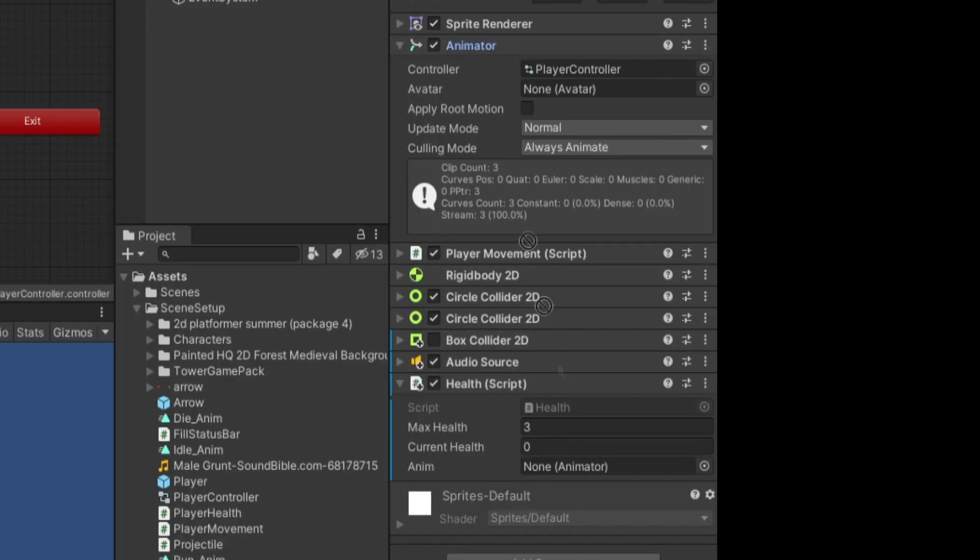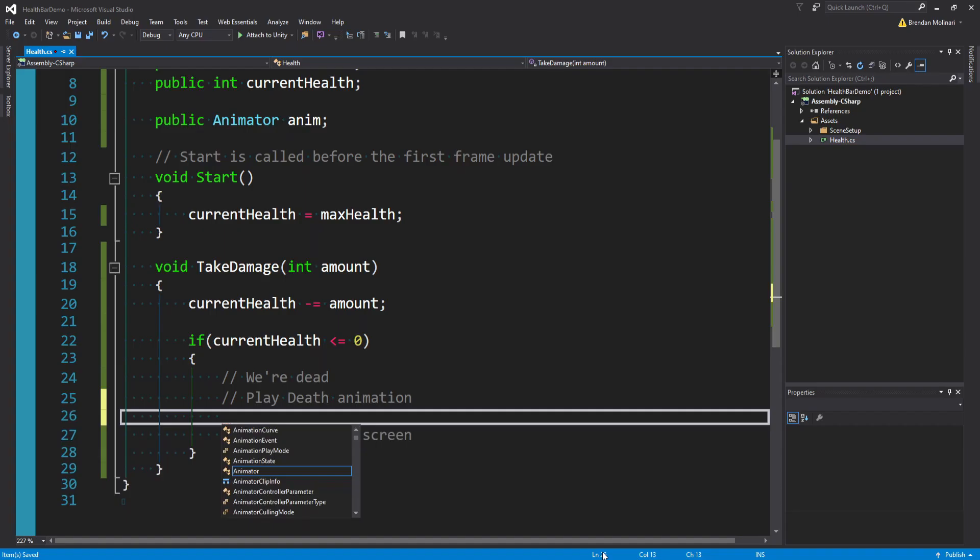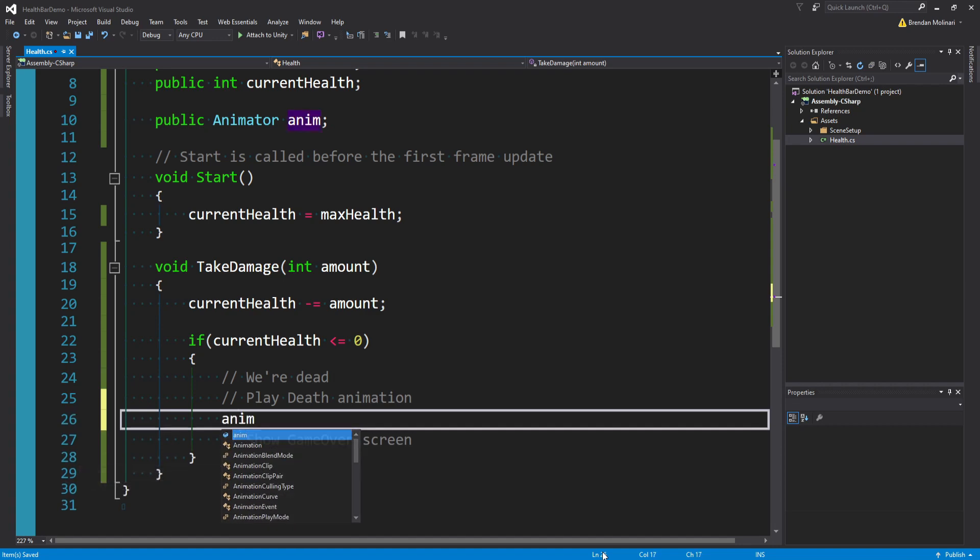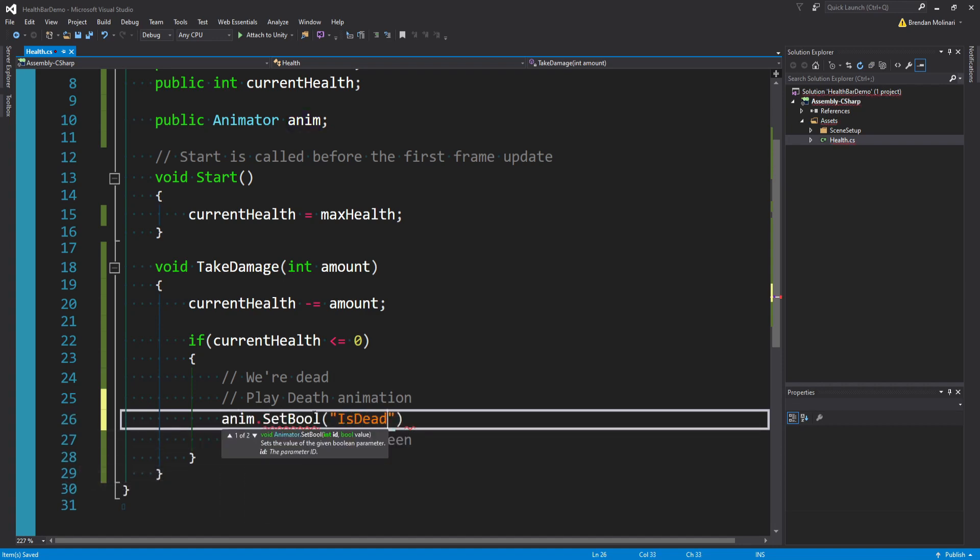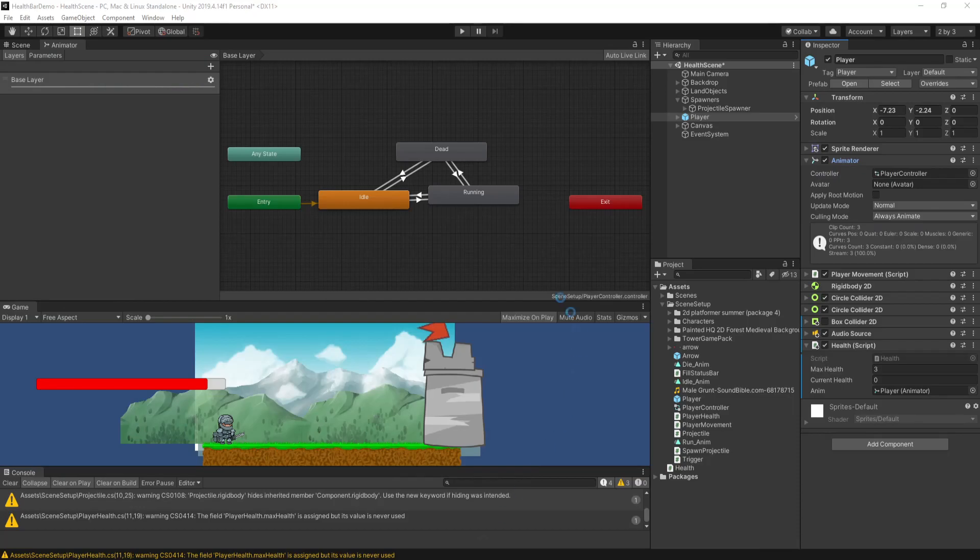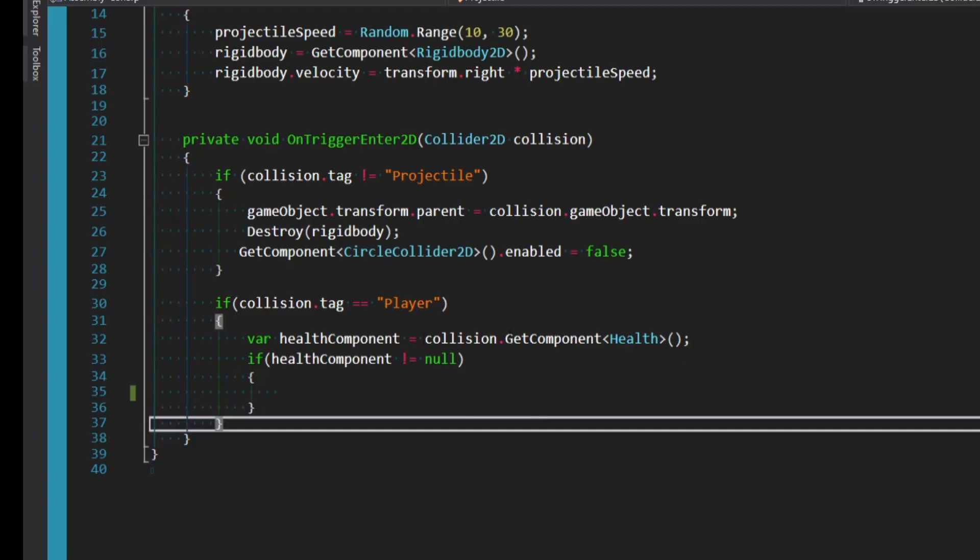But what we could do is make a reference to our animator. And on the script, we could drag our animator into the reference. Once we have that reference, when we die, we can simply say anim.SetBool isDead, which is like a variable I created, and we'll set that to true. This is very particular to my game. Your game is probably going to be different. So you don't even need to have an animation, and you don't even need to have projectiles.